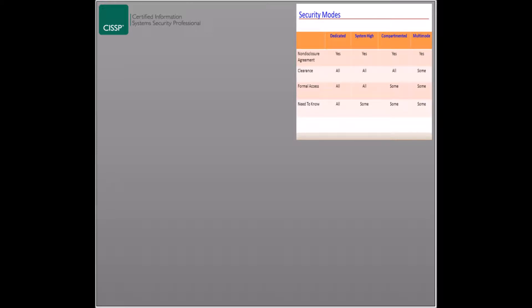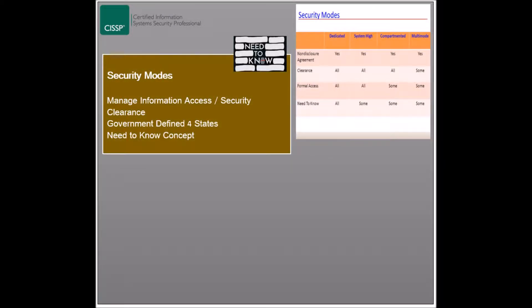Several protection mechanisms are used to protect information systems during runtime, which include protection rings, operational states, and security modes. Security modes are system modes that control and manage information access and security clearances. The American government defines four security modes.